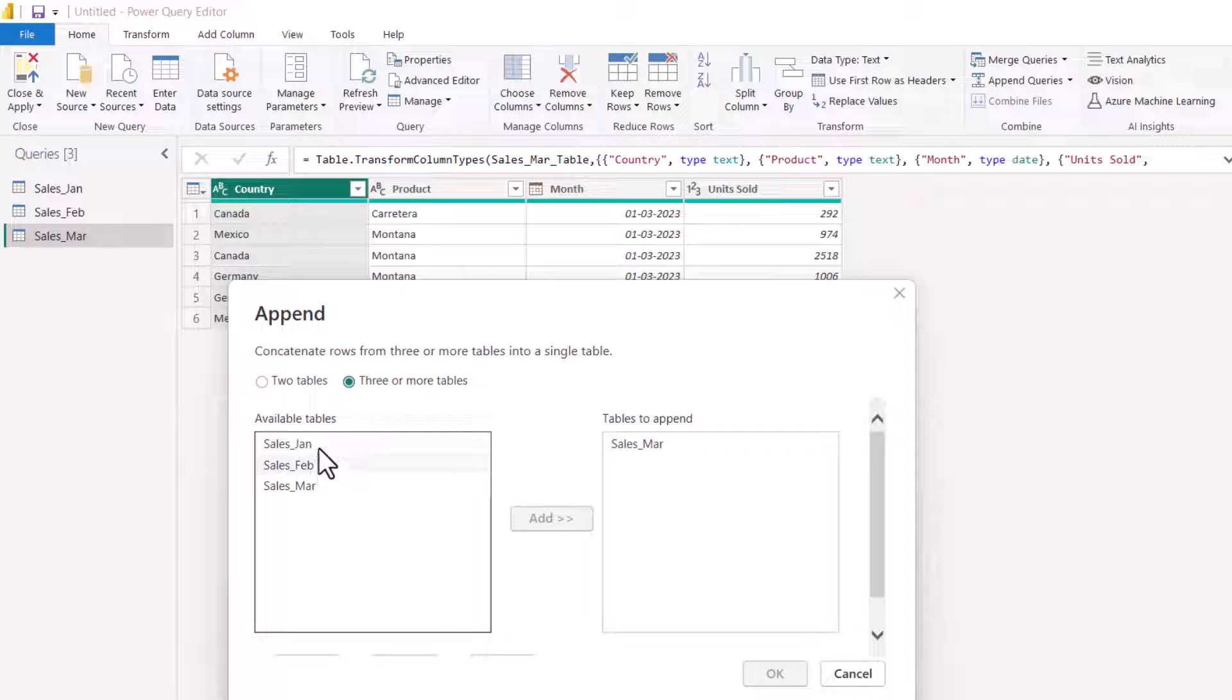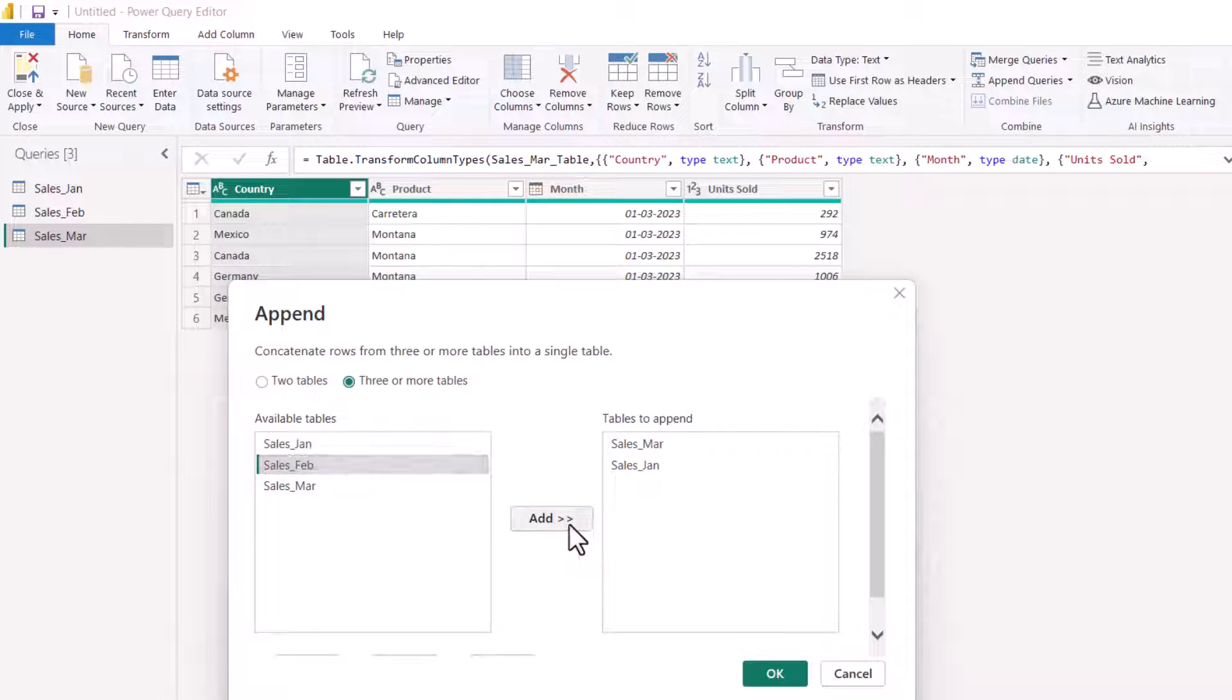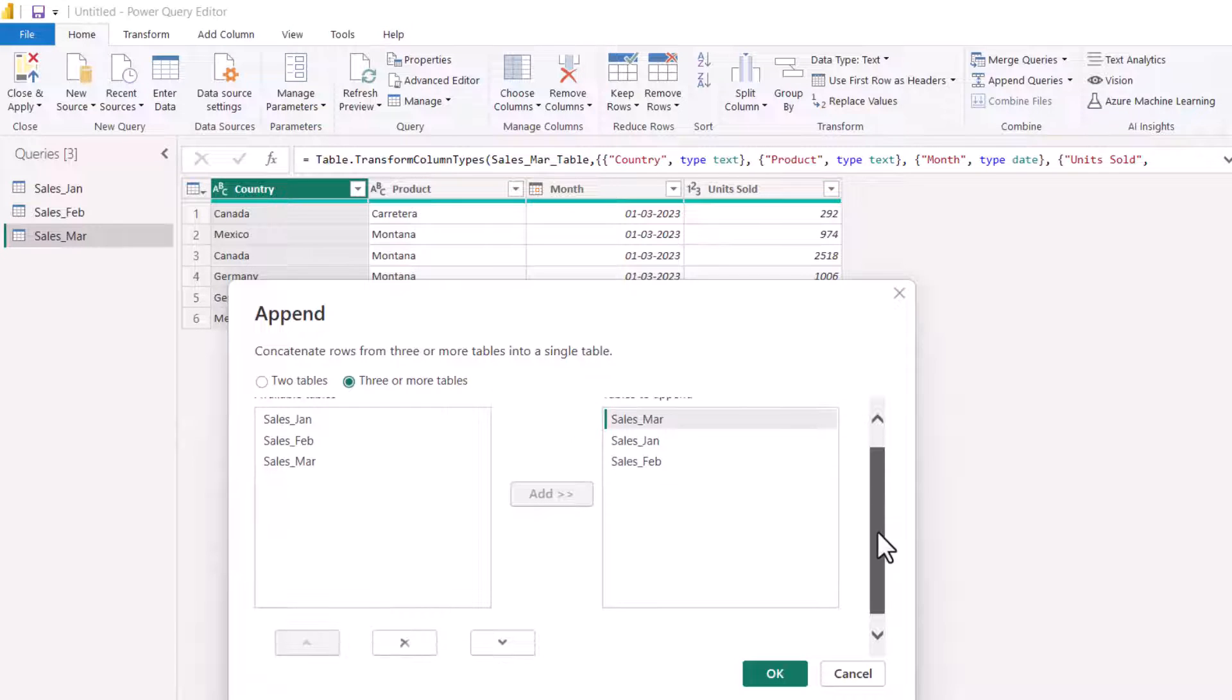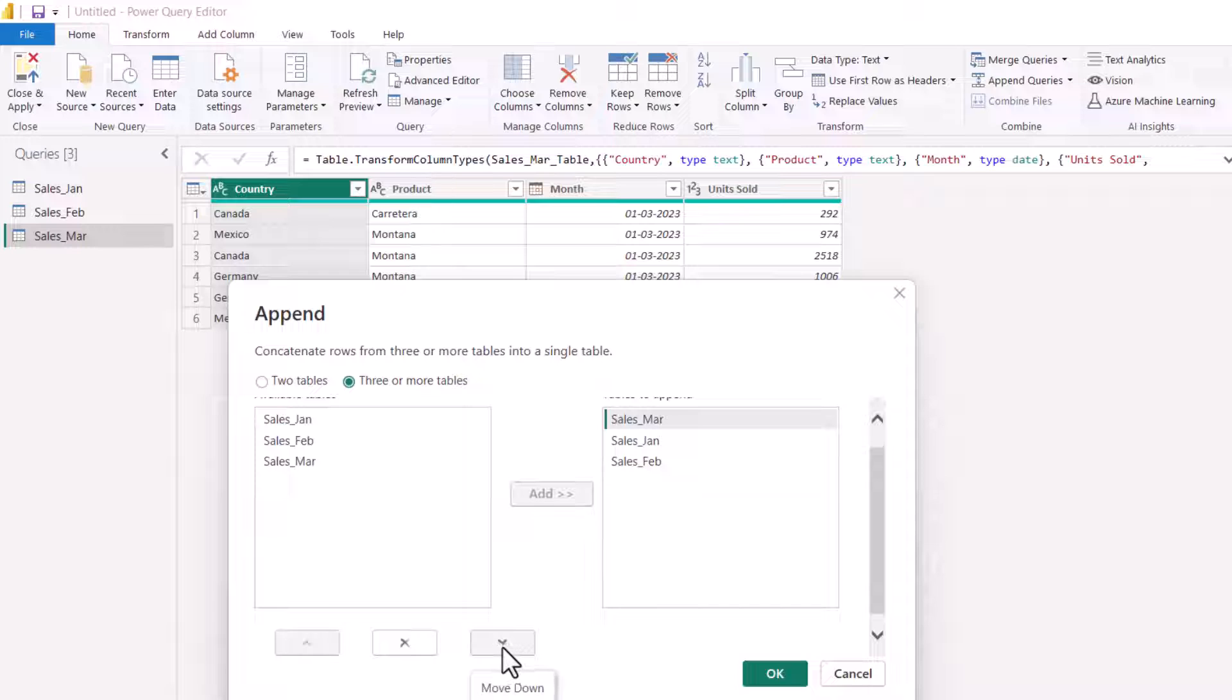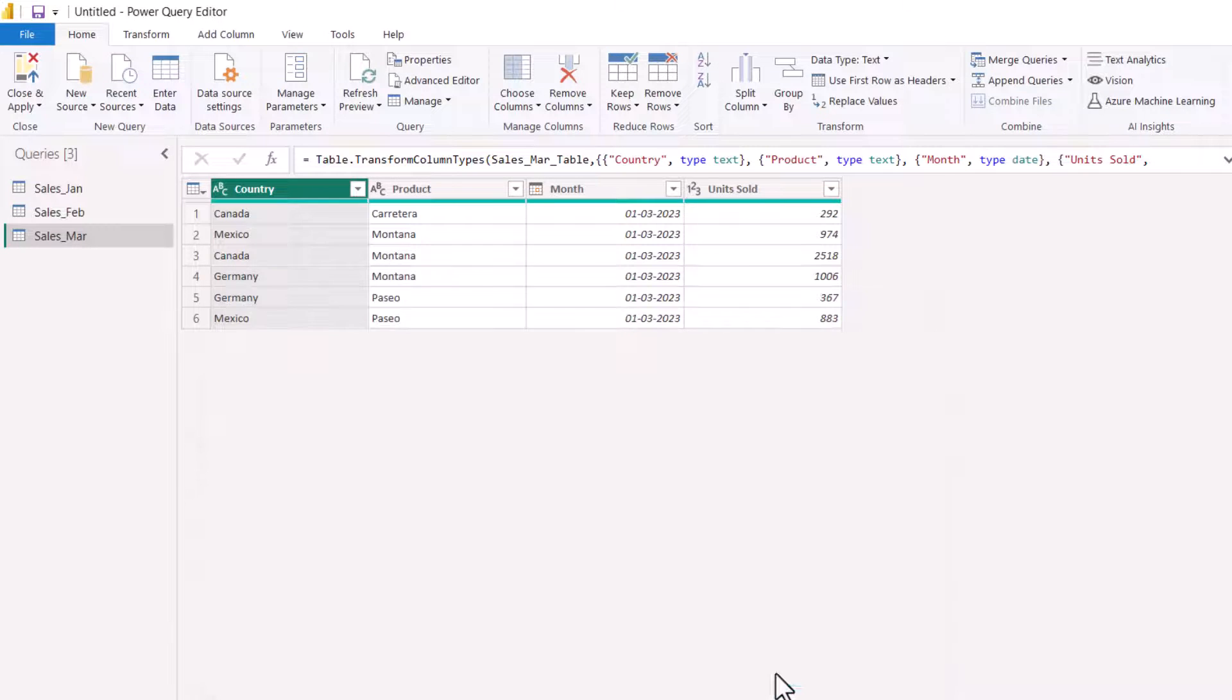Choose the tables that you want to append: sales January, sales February. After you select the tables, if you want to move up and down, scroll down a little bit and you can choose move down for whichever table you want to move down. I'm good now with January, February, and March. Click OK.